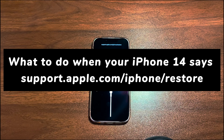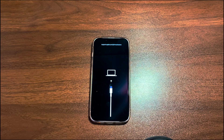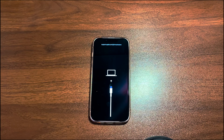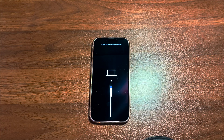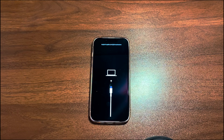When you see a black screen showing a cable pointing to a laptop and displaying support.apple.com/iPhone/restore at the top of the screen, you're in recovery mode. It's also called restore screen from Apple's official site. When your iPhone 14 is in recovery mode, it means it's been in a special diagnostic and recovery state. Users can then perform certain troubleshooting actions to fix system issues.